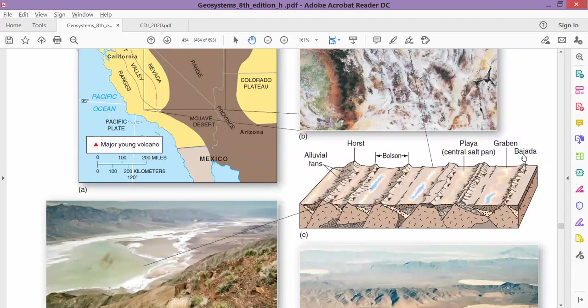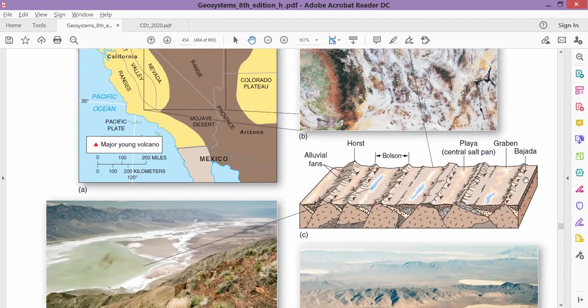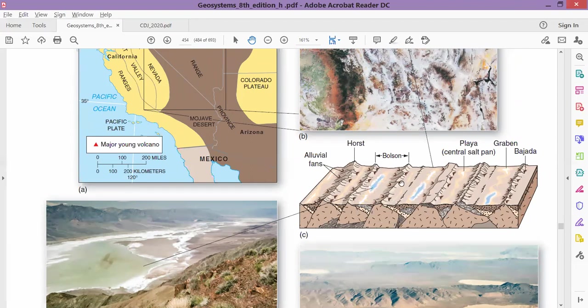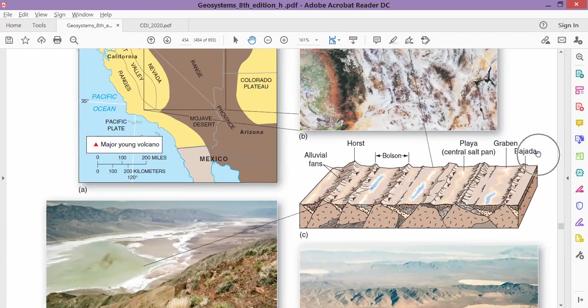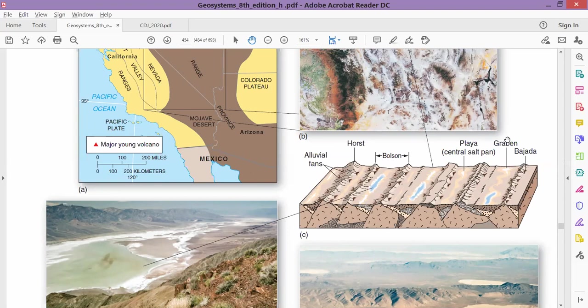In the desert landscape we have bajada—I have just explained that to you—the slope formation at alluvial fan. Here, all the triangular structures you see in this image are alluvial fans, and the slopes formed in those alluvial fans are bajada.